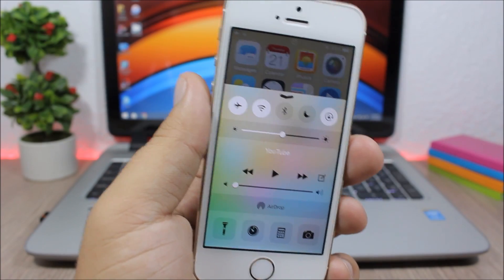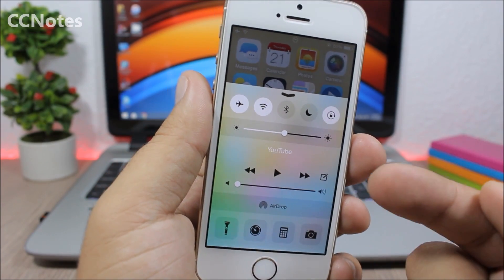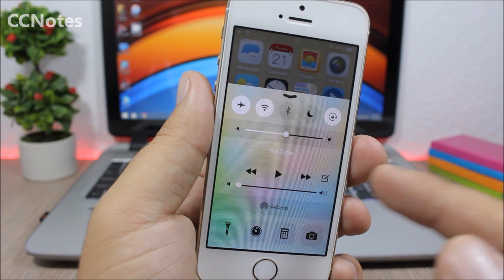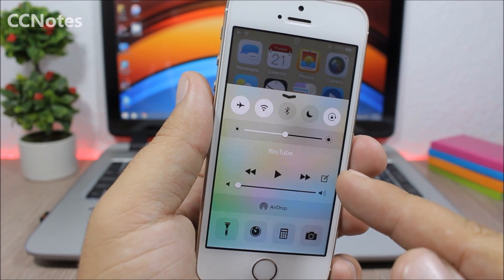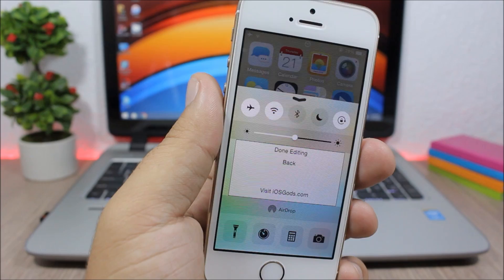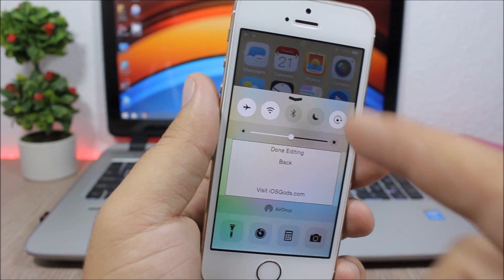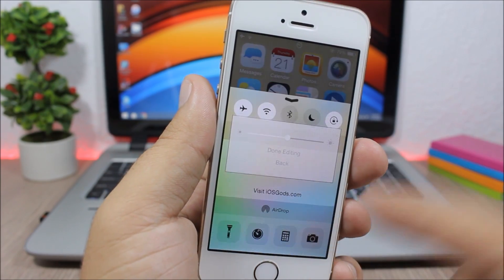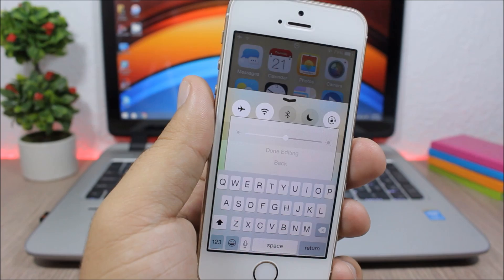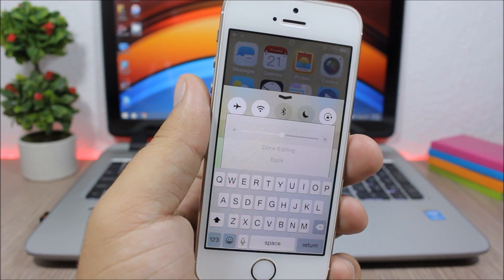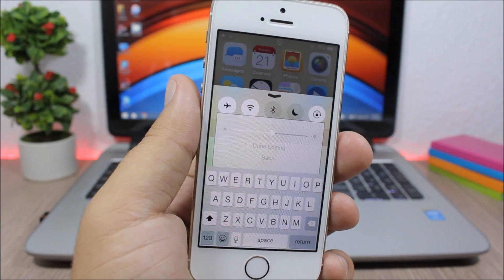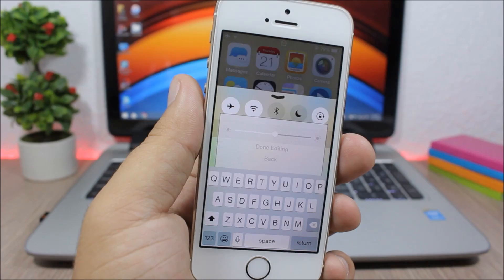Next is CC Notes. As you can see right here on the control center of my device, I have this little button which allows me to take notes directly from there. You tap it, start writing your notes, then just click done and it will save it to the Notes app of your device.